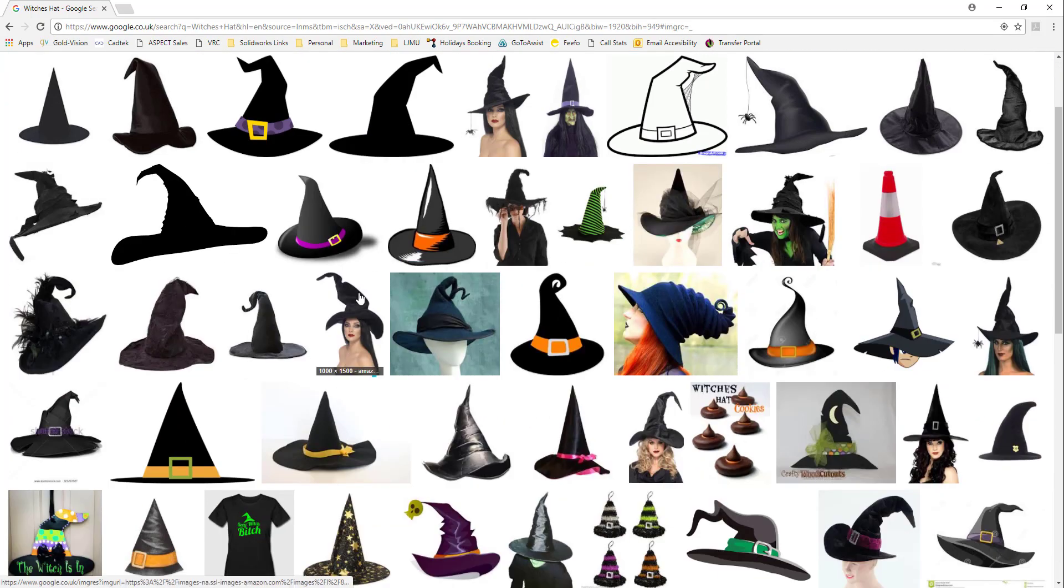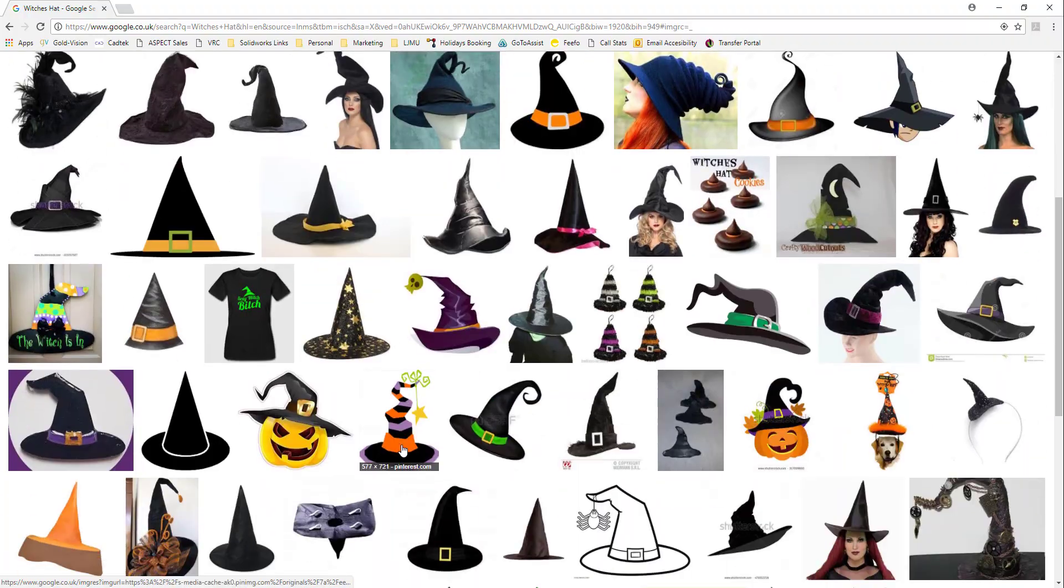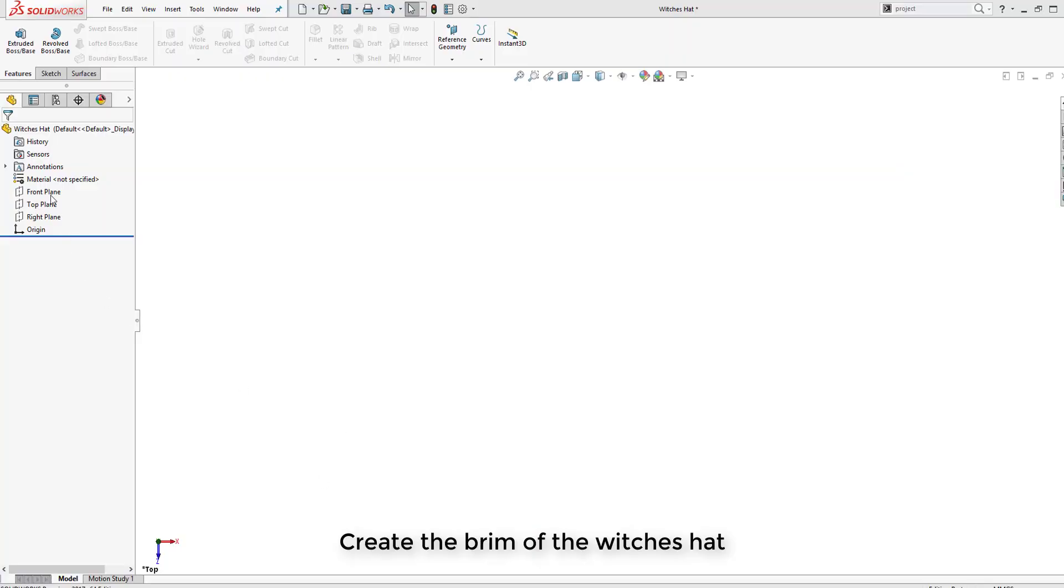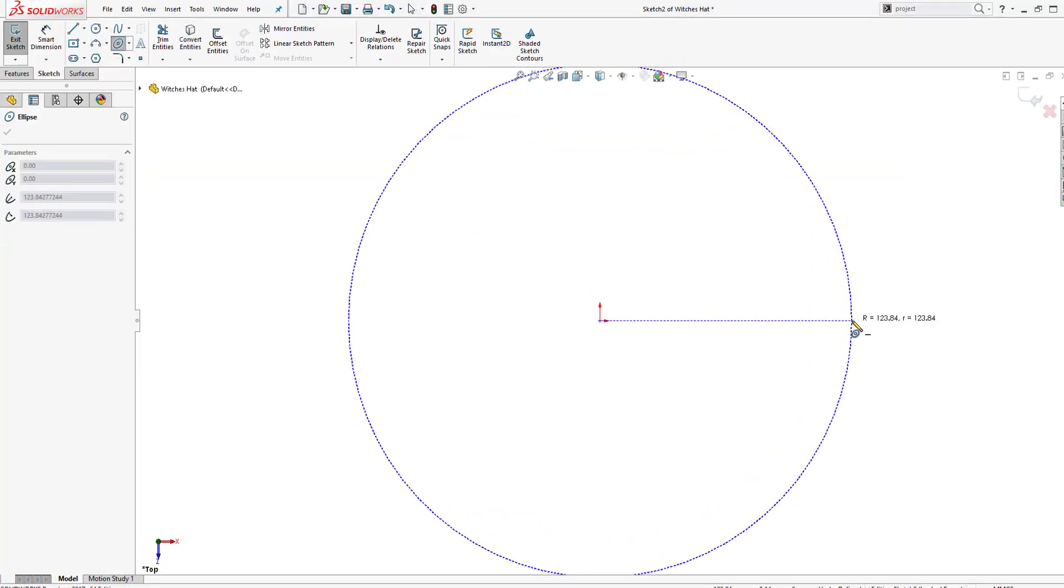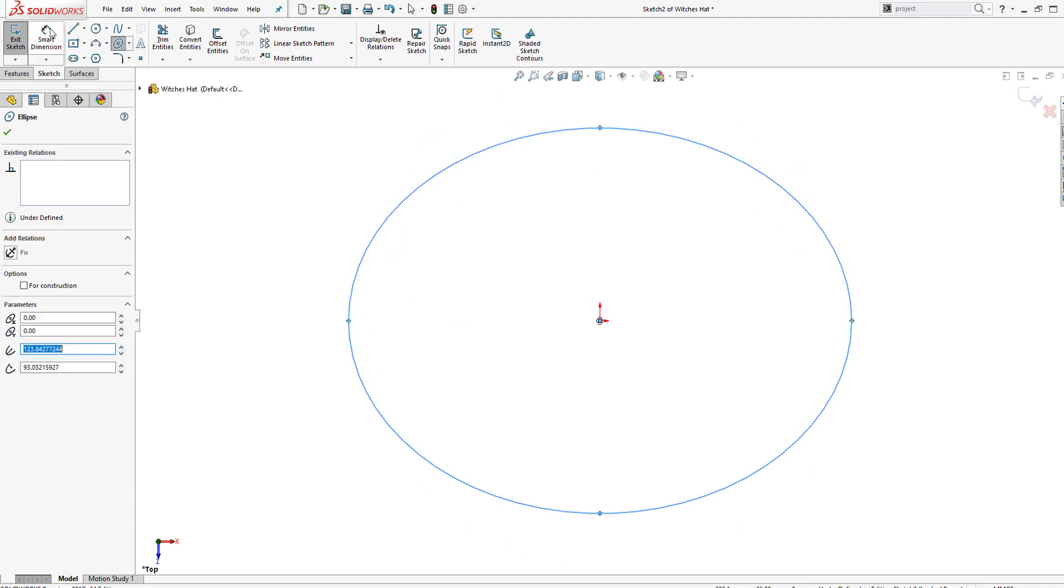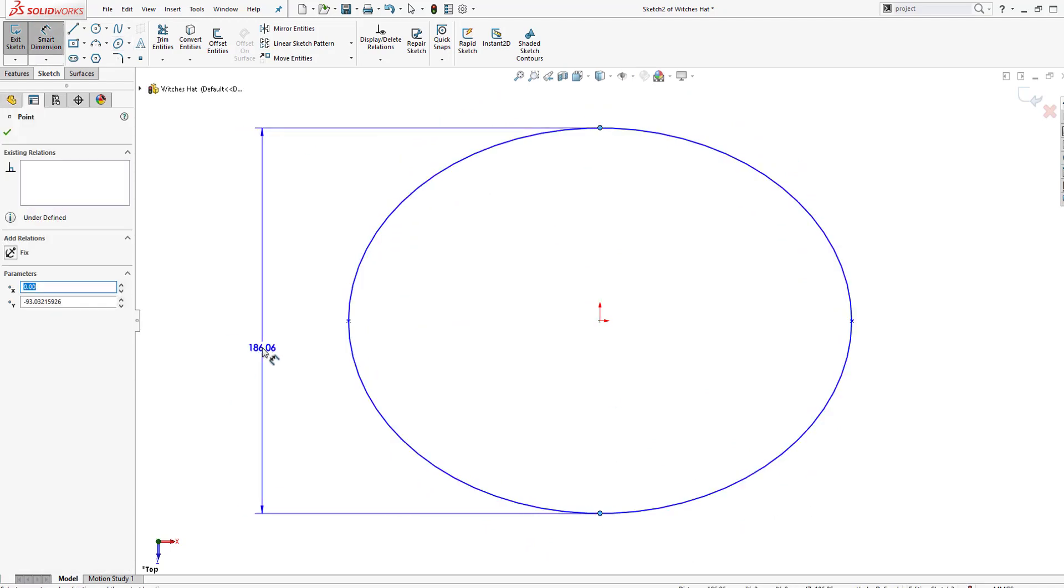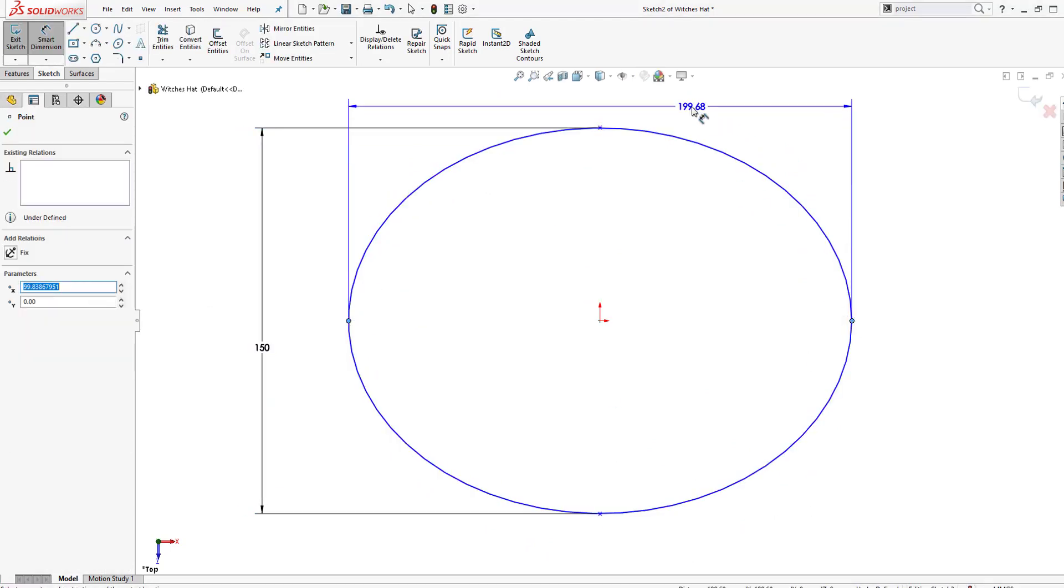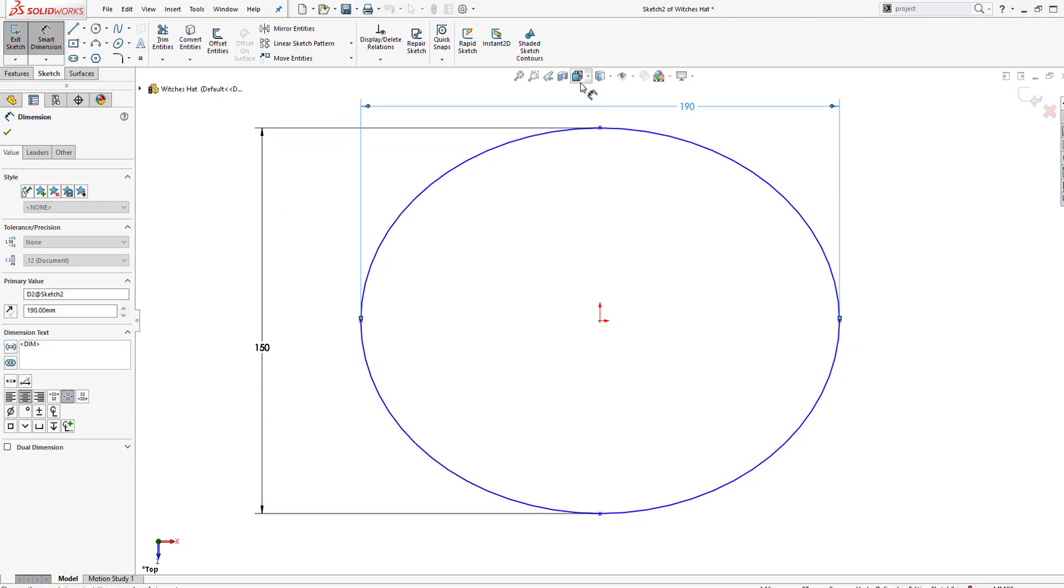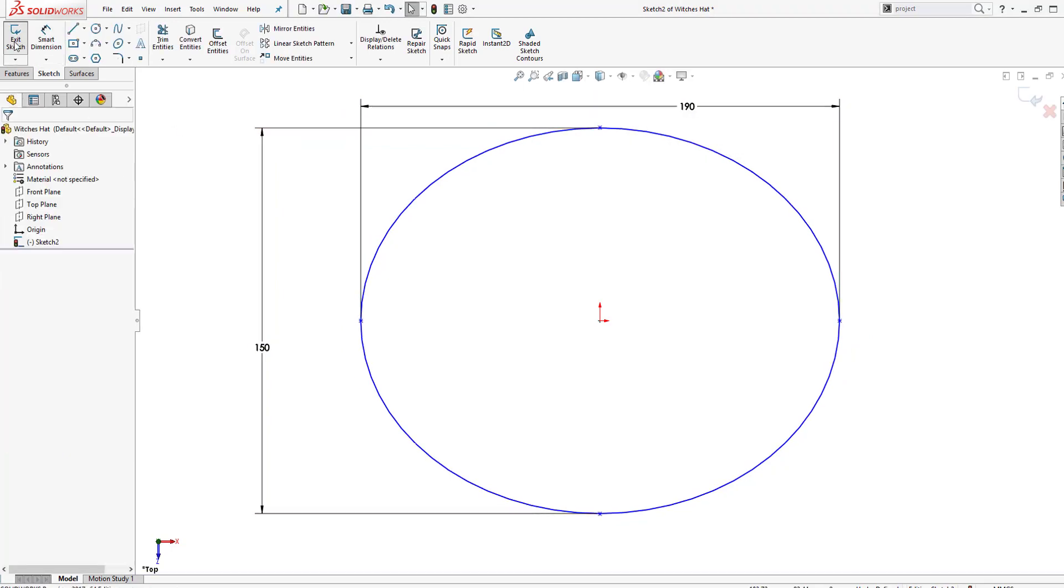So today for Halloween we're looking at modeling a witch's hat on Solidworks. The first step of the procedure is to model the brim of the hat.